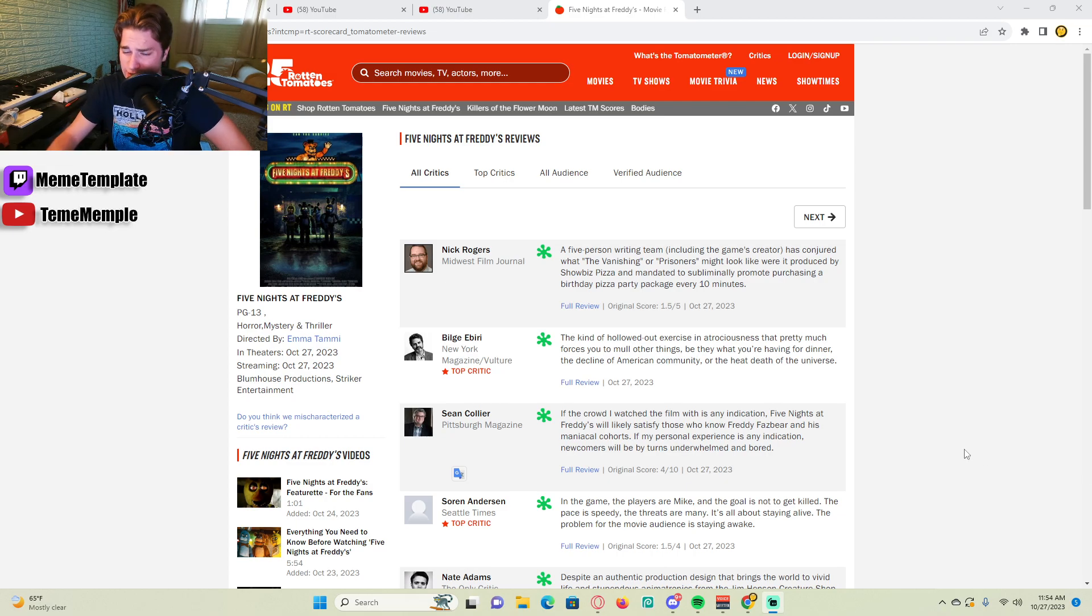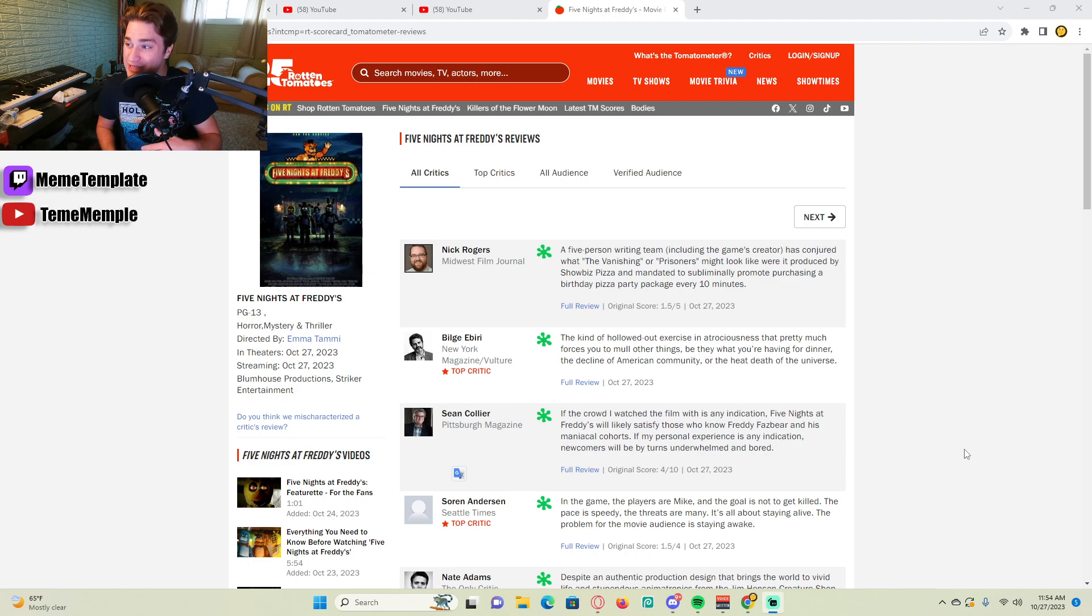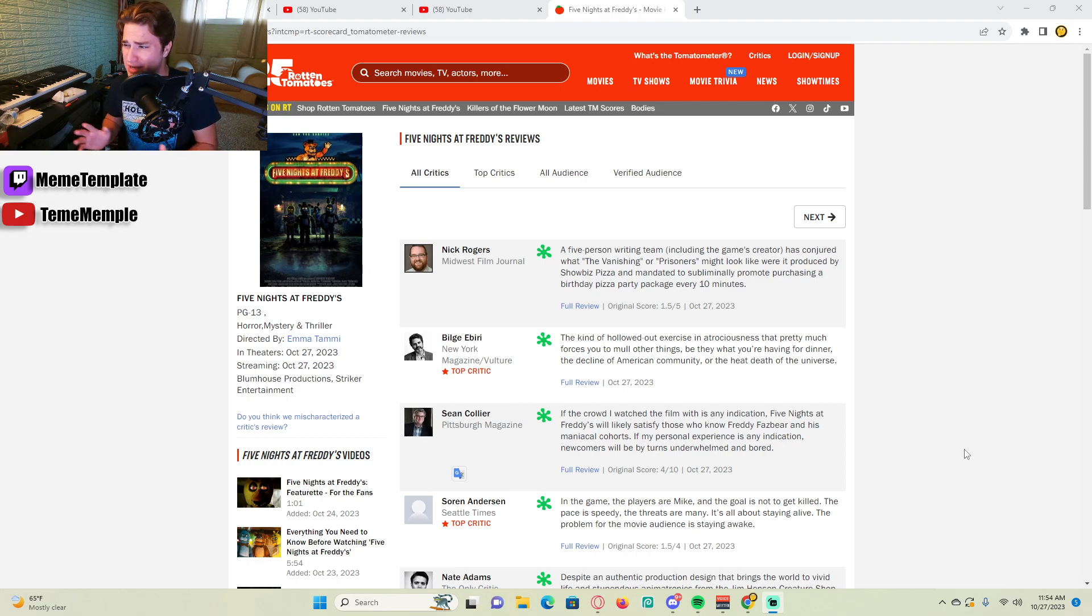Is this a rant? Yes it is. I'm gonna rant. I saw the Five Nights at Freddy's movie last night. It was actually a pretty solid movie, I'm not gonna lie. I would give it a solid 7 out of 10.